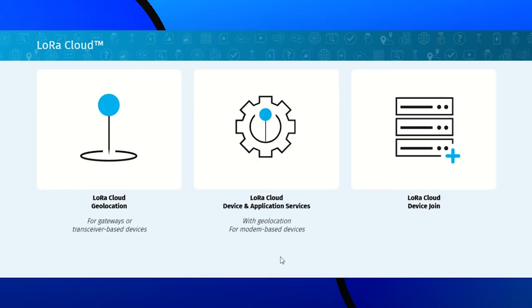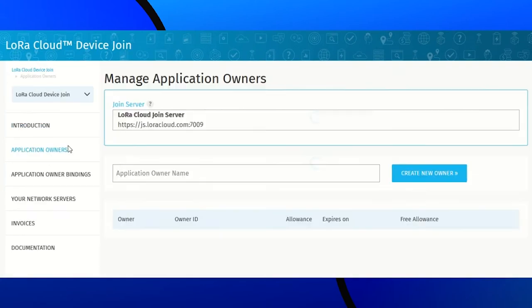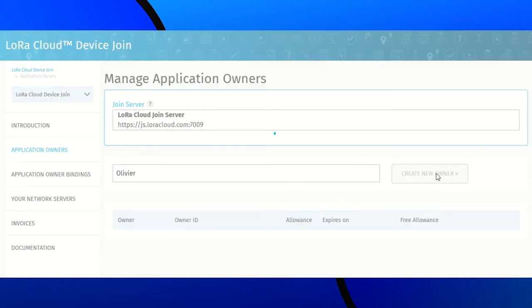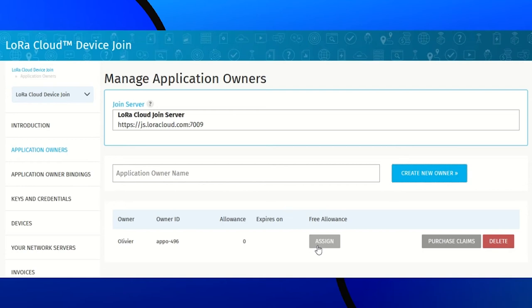Now, we will set up LoRa Cloud. First, we need to claim the modem in the join server to prove that we own it, thanks to its pin. For that, click on LoRa Cloud device join, application owner, give it a name, create the owner, then assign the free allowance, which is a trial.